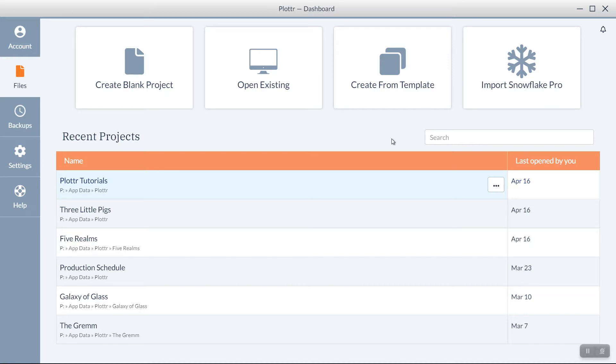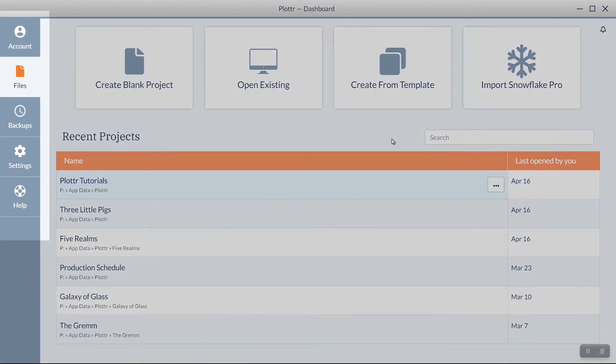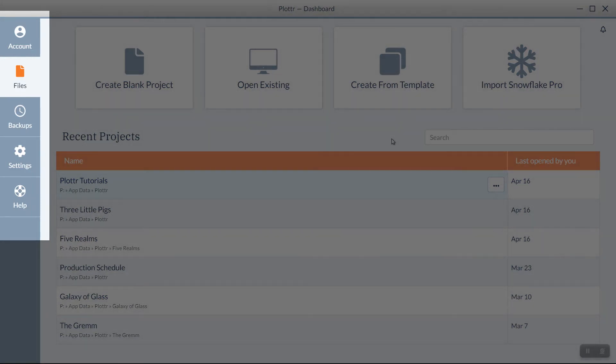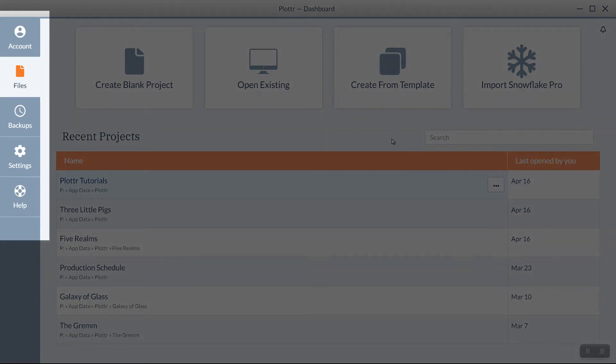The dashboard is the starting place every time you open the software. As you can see, along the left hand side, we have some different tabs and options.